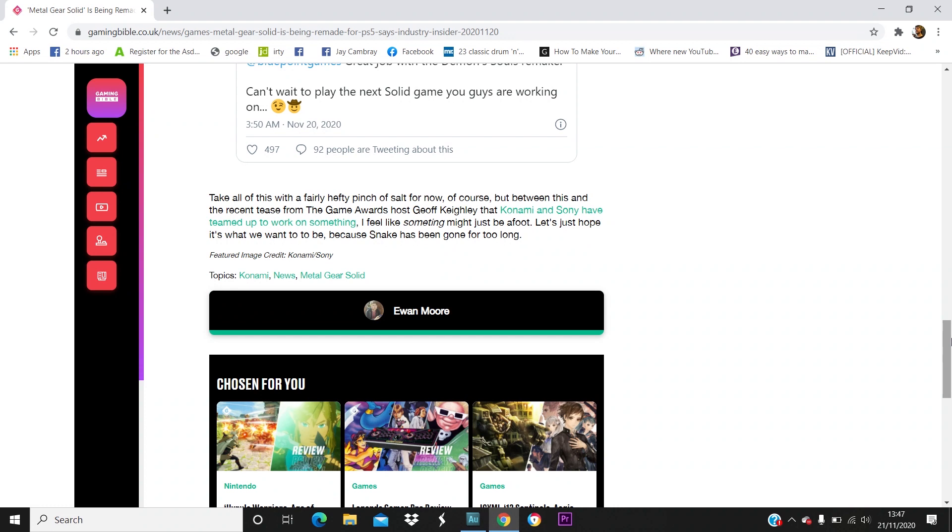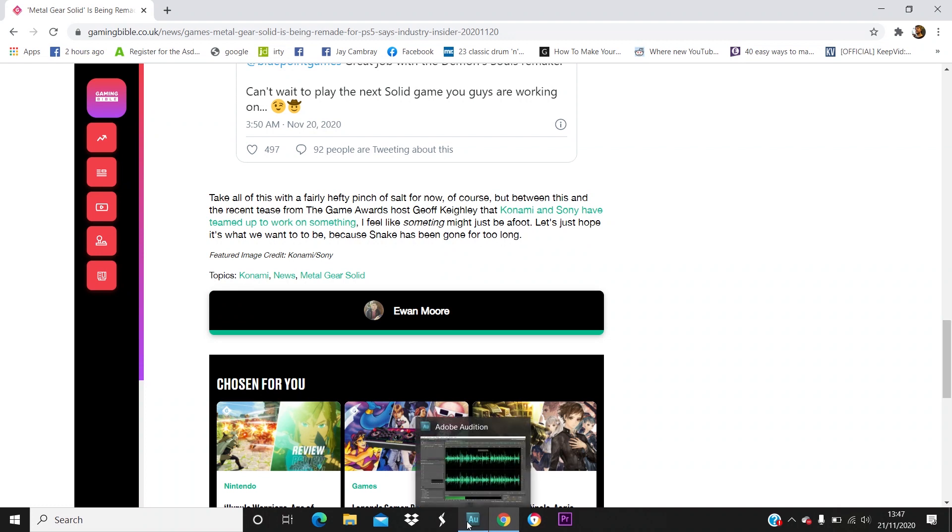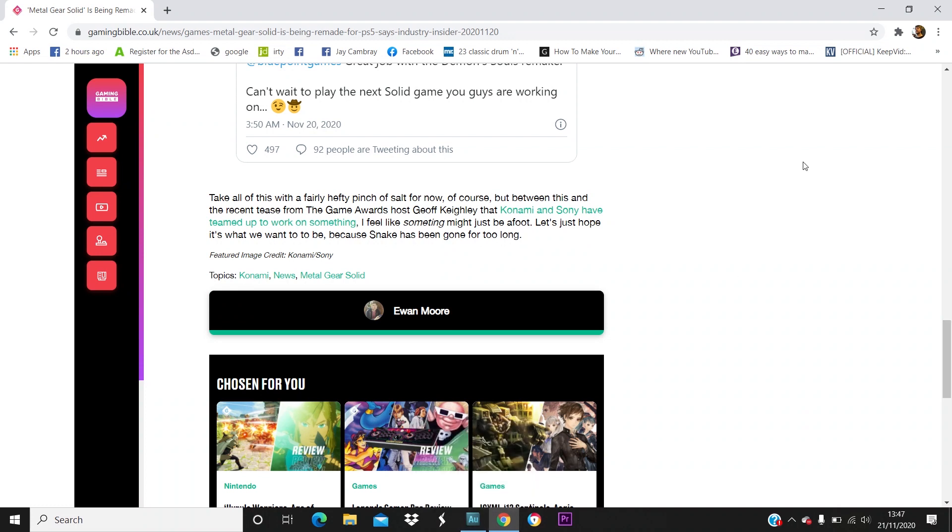Obviously, like Gaming Bible says, take all this with a fairly hefty pinch of salt for now. It could literally just be a rumor. Now I can't actually play this video on this Twitter page because every time I do it messes up my recording. I don't know why, it just cuts the recording off, so we're not going to do that. But you can go and check it out for yourself, just type in Metal Gear Solid easter egg Demon's Souls and you should come across it.